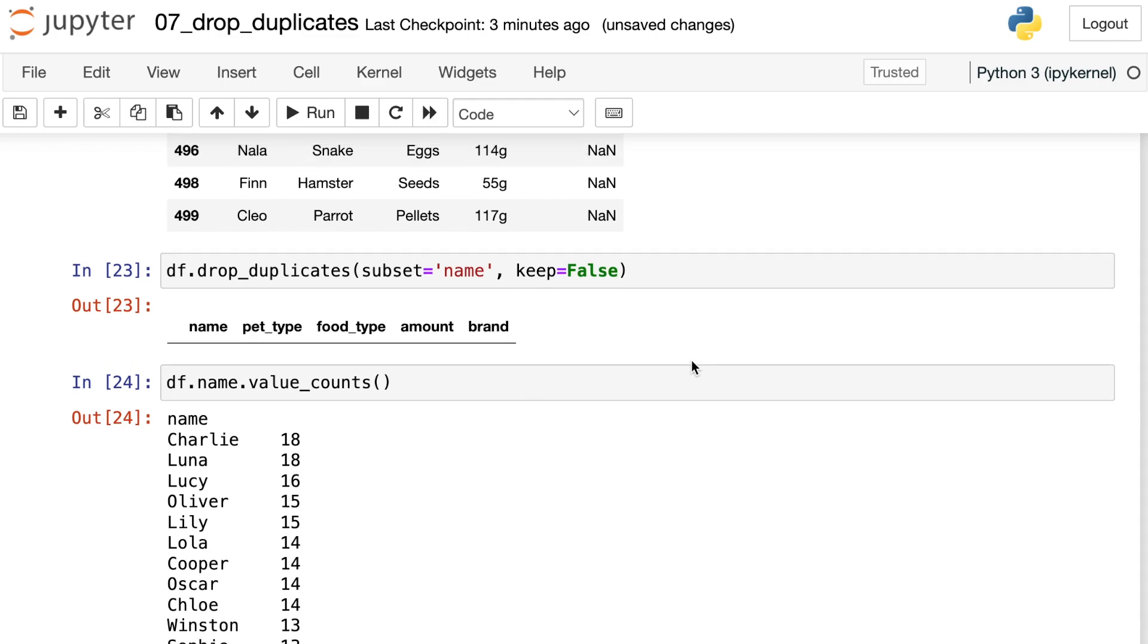However, this is still a really useful option. If you have a data set, like let's say you're collecting emails from people, and anytime you see duplicate emails, maybe you think that something fishy is going on. So you just want to get rid of all of those from your database, you could use keep equals false to drop all of those rows.